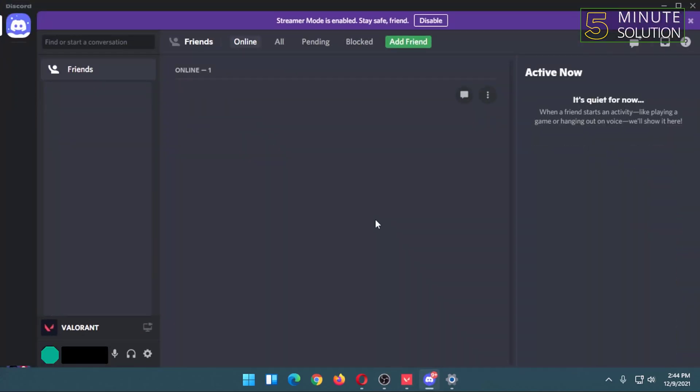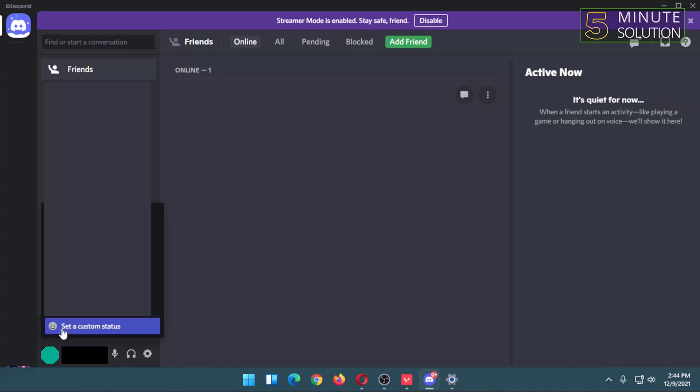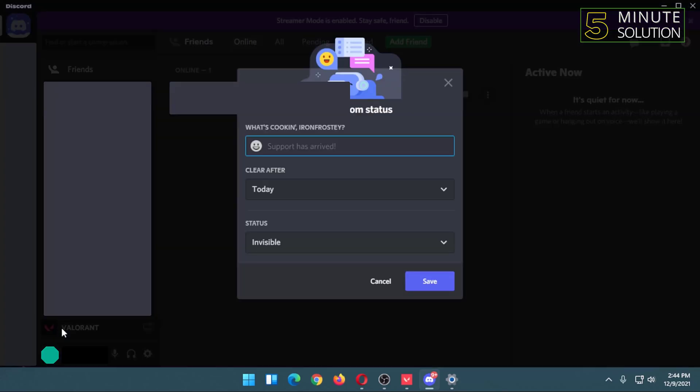your avatar icon beside your name. After clicking, you will find set a custom status option. Click on that.